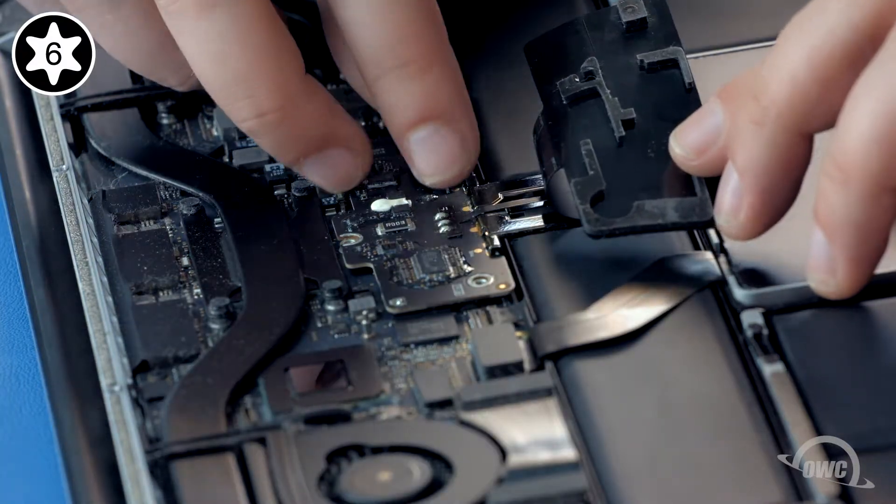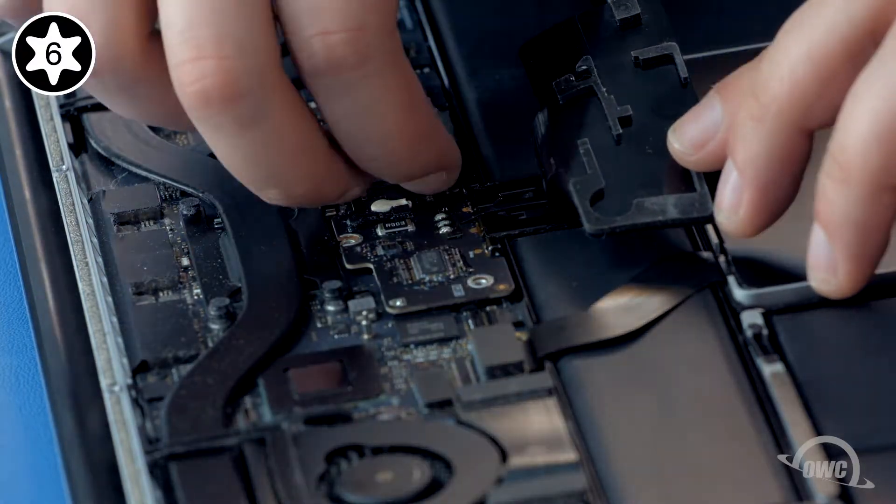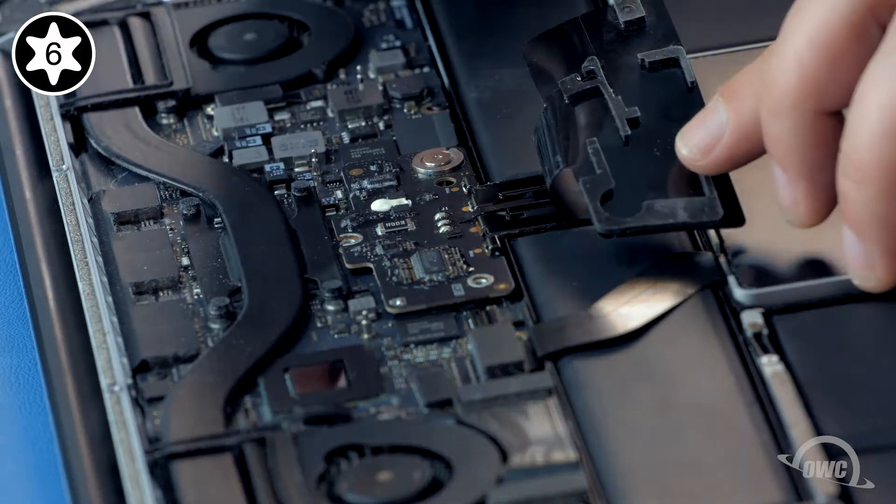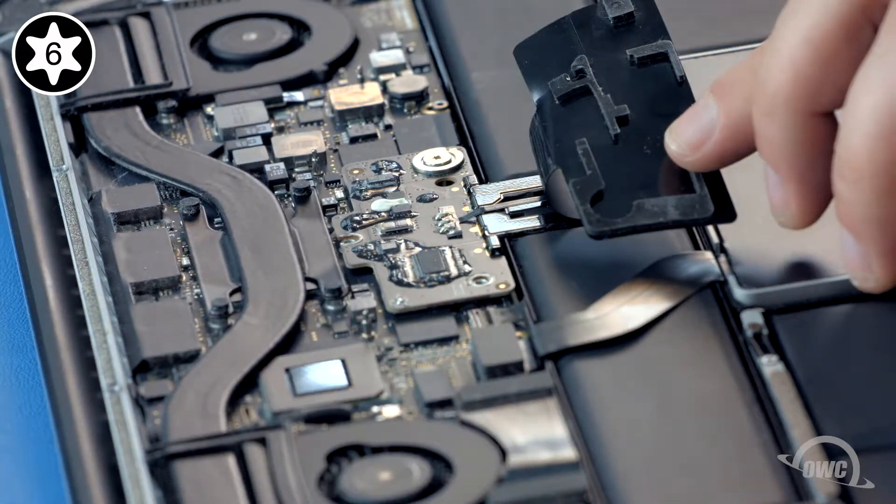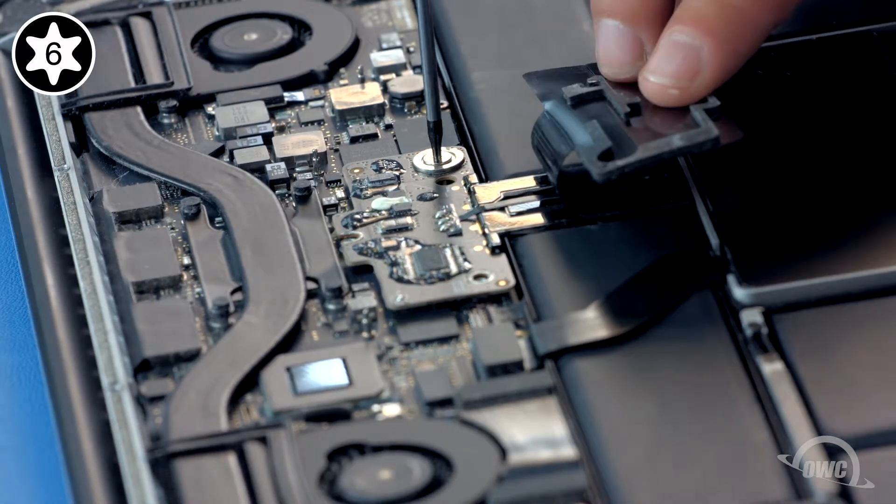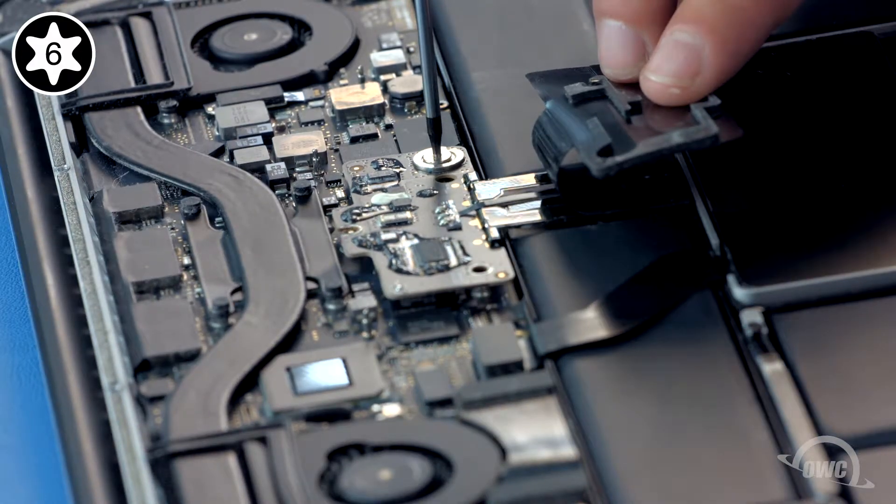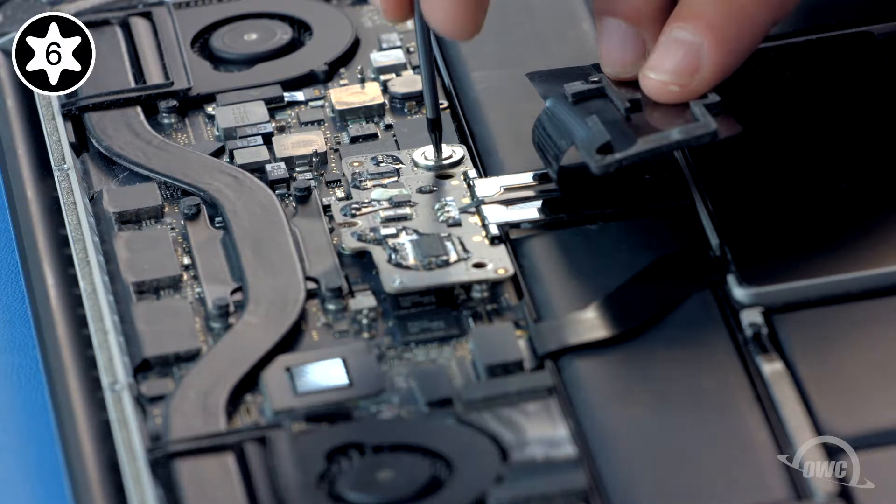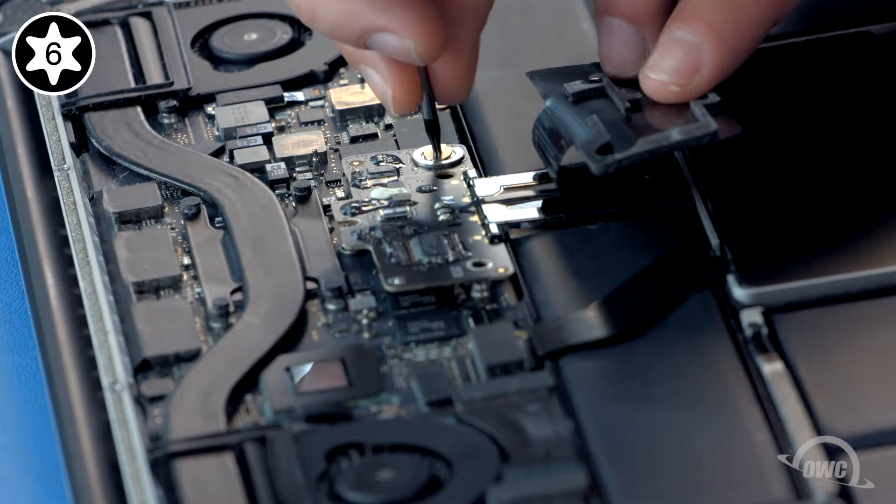Remove this cover to reveal a fourth screw. Remove this fourth screw and you can lift the assembly away from the logic board to disconnect the battery.